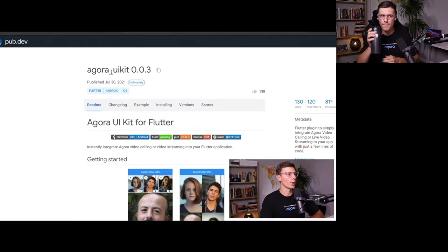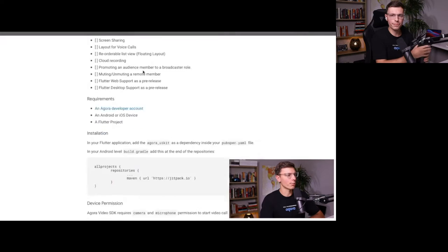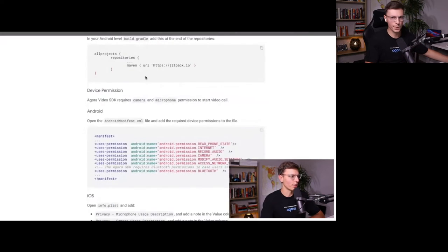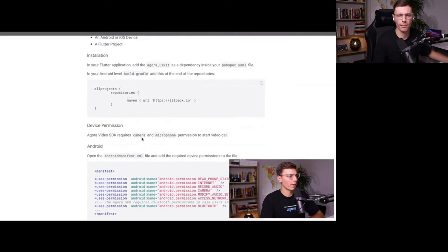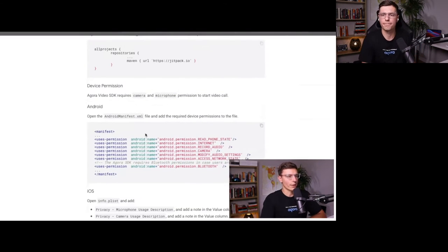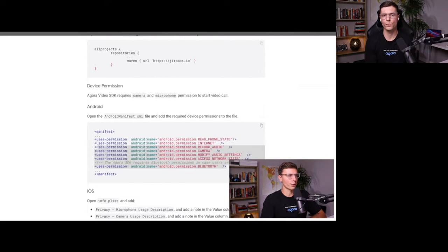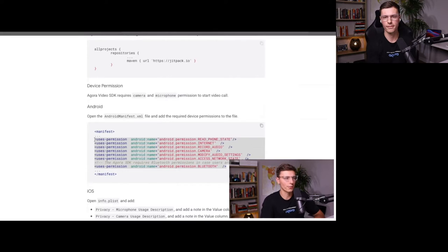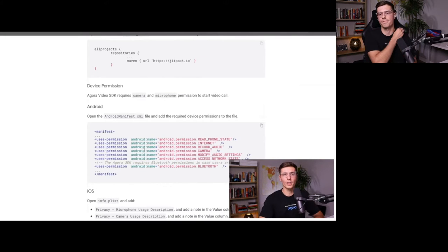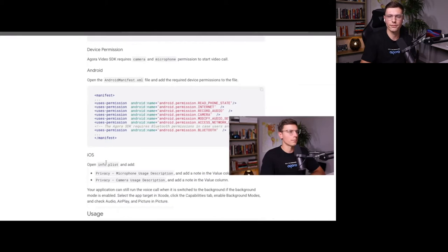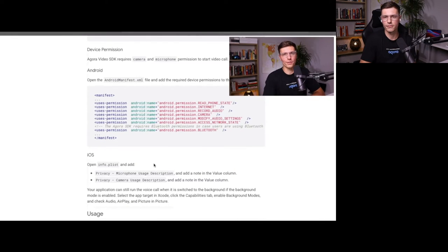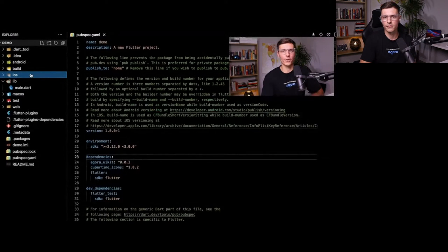If you go back to the Agora UI kit documentation, you'll see there are some prerequisites. We need to enable microphone and camera on both devices. For Android, as long as you're debugging you don't need to add this, but if you're building for release or you see permissions not working on Android, make sure you add these. For our demonstration we're going to be using an emulator, so we don't really need this, but we will need to add the iOS permissions.